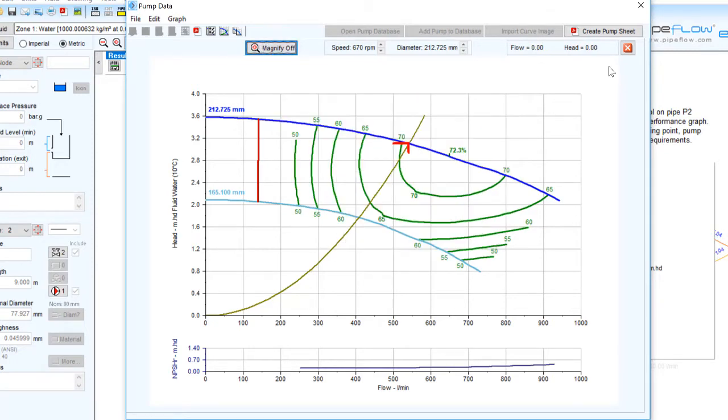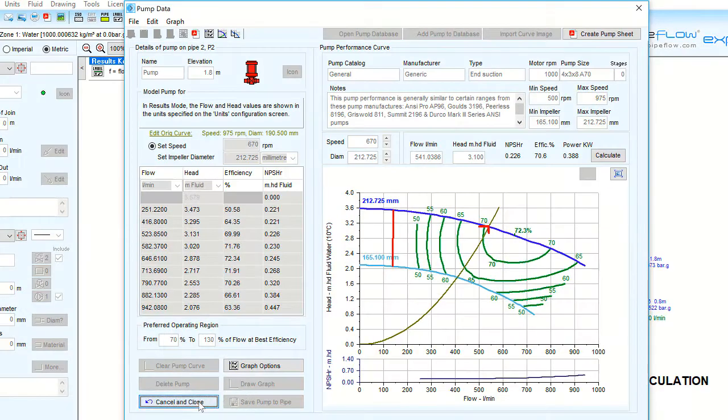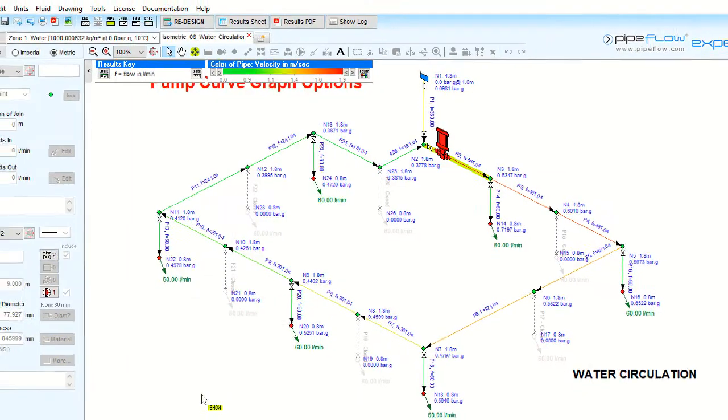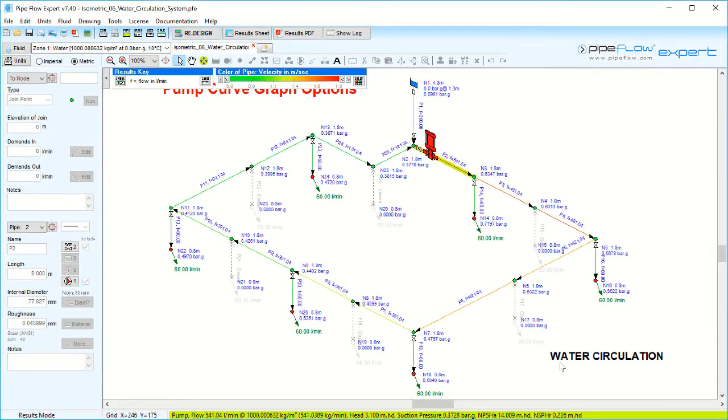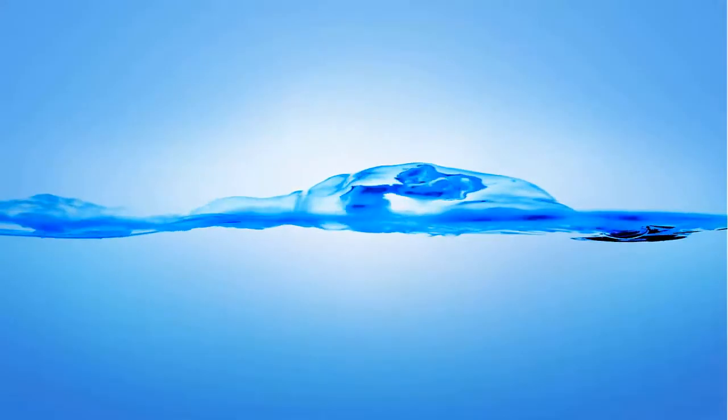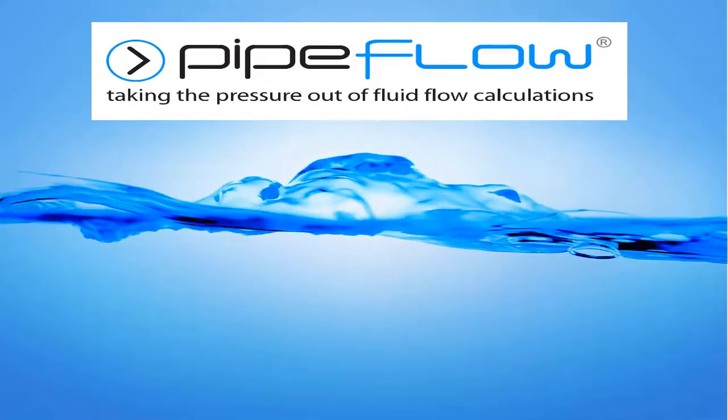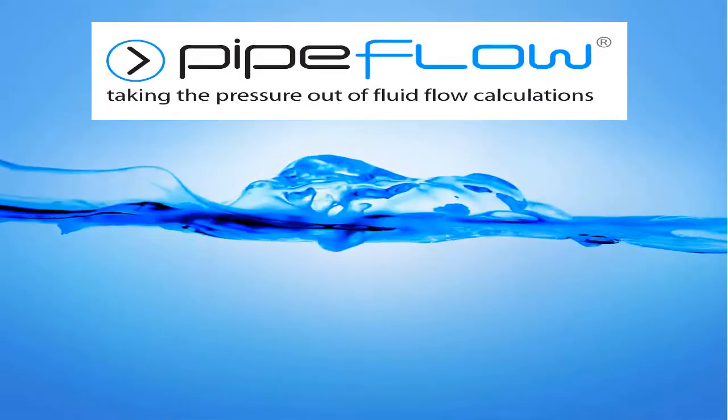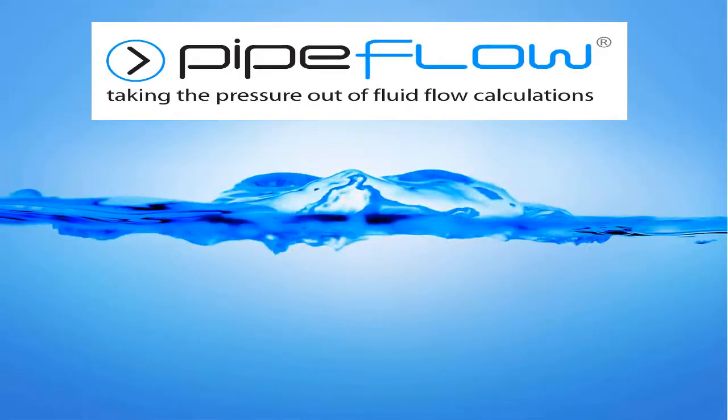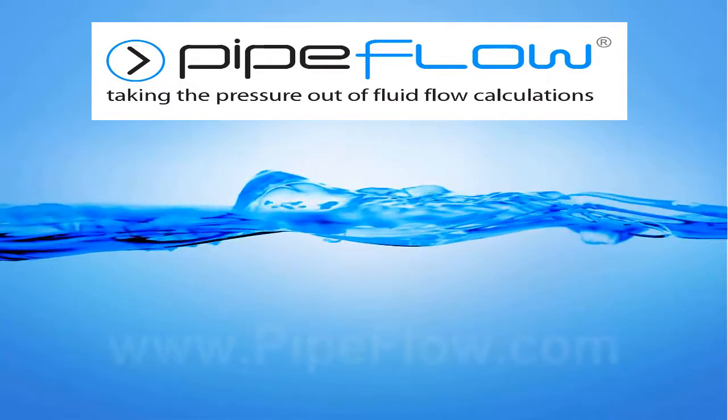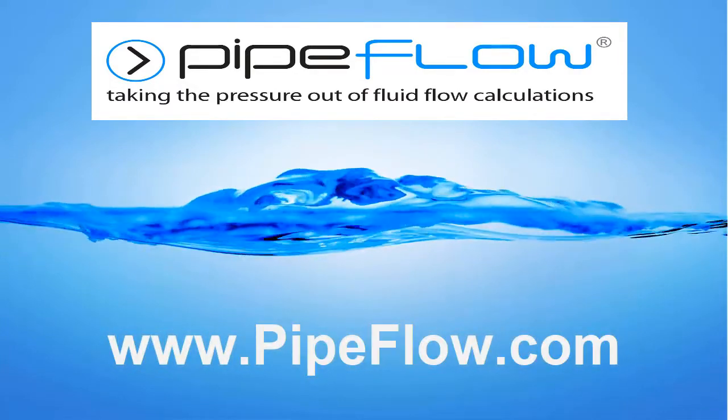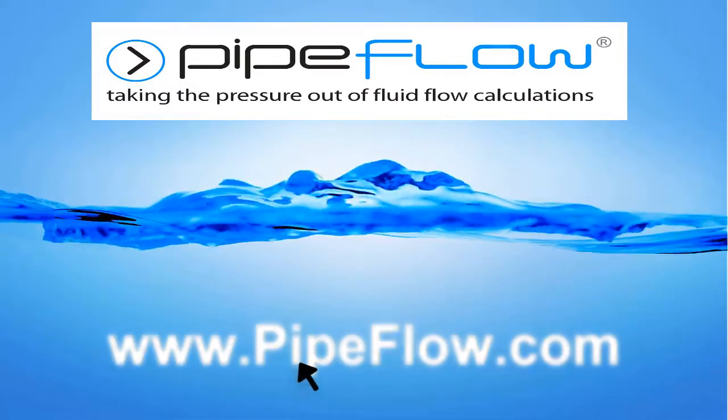Now let's return to the drawing plane. Download your free trial of Pipeflow Expert today at www.pipeflow.com.